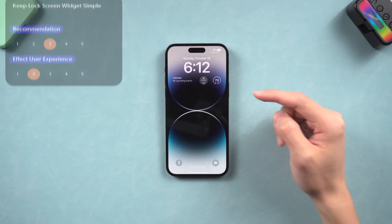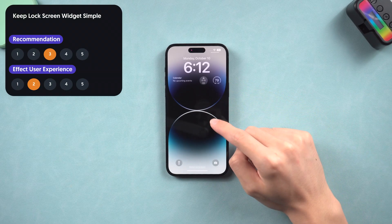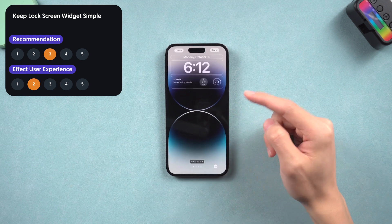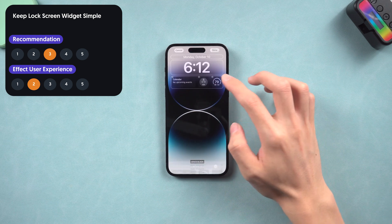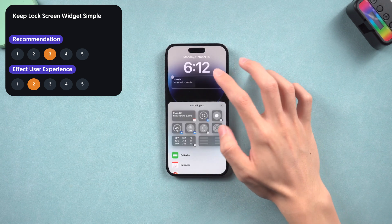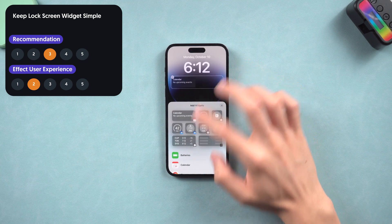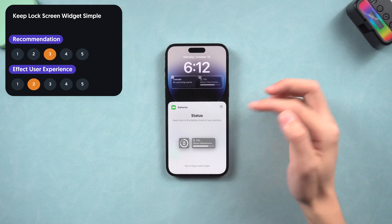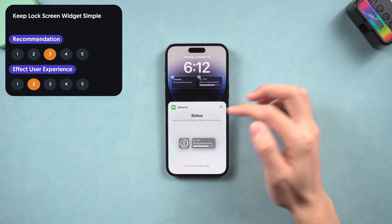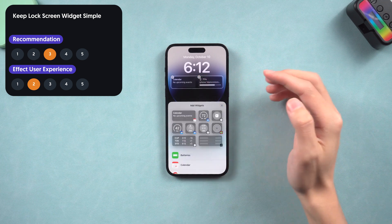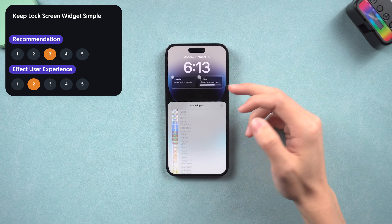The iOS 16 new lock screen is cool and lock screen widgets are very useful, but if you use location-dependent widgets like weather, they will constantly need to access data and take some battery. I recommend using simpler widgets like calendar.